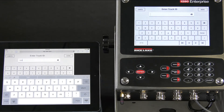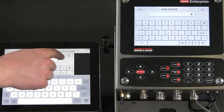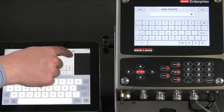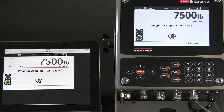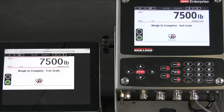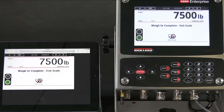Since we are using Wi-Fi Direct, we have a limited range from the physical indicator. But if we connect it to an infrastructure network, we can access the indicator from anywhere we have access to the network.